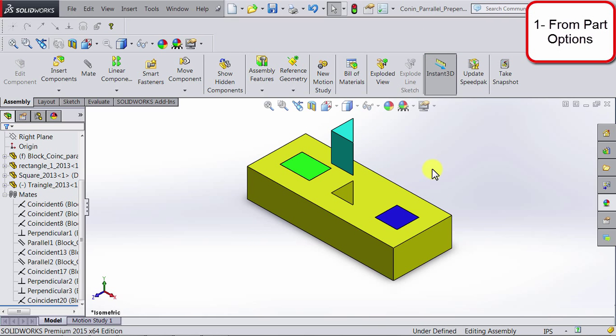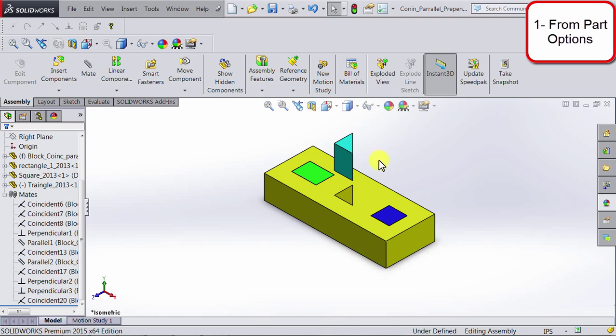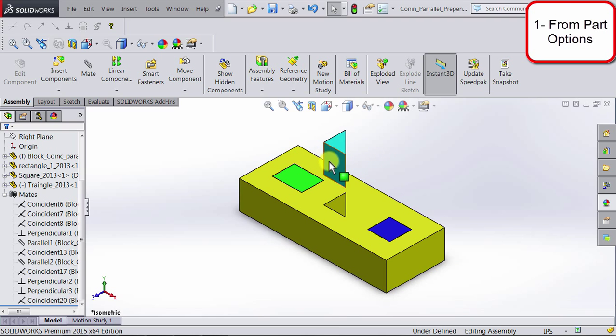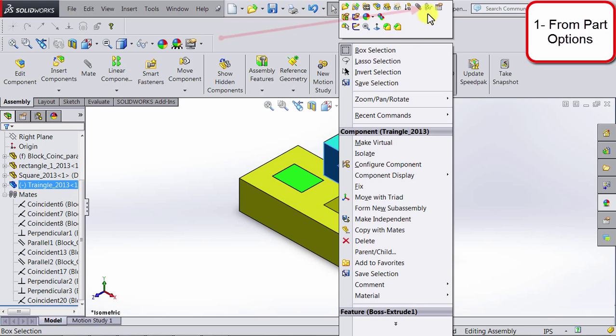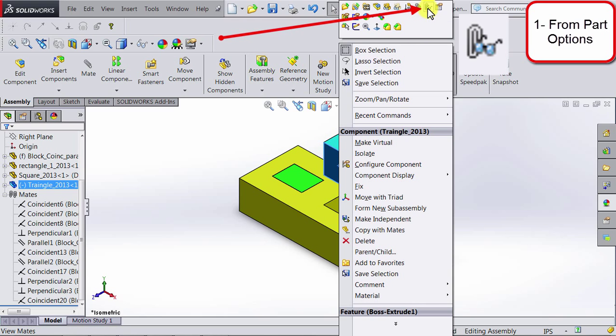Let's go ahead and explore the second method in which we can find out existing relations. So if I go to the canvas and then right click in this rectangular shape, in the top you will see this icon which says view mates.